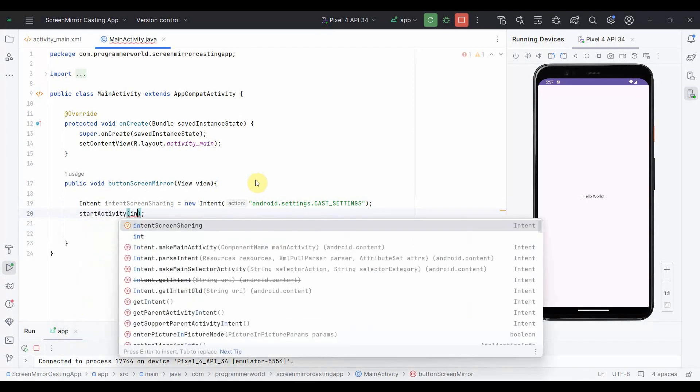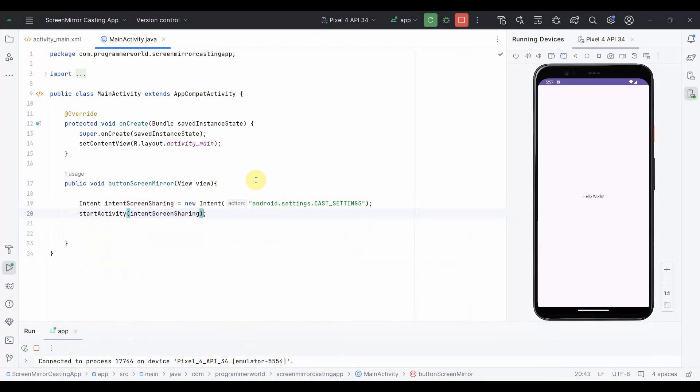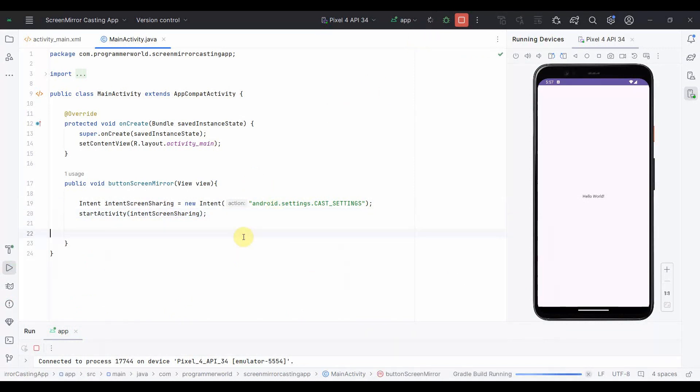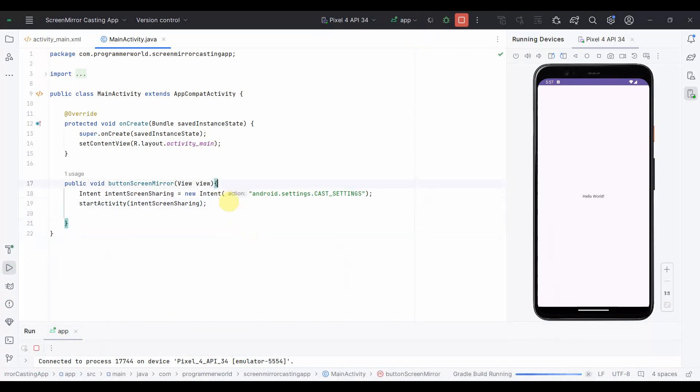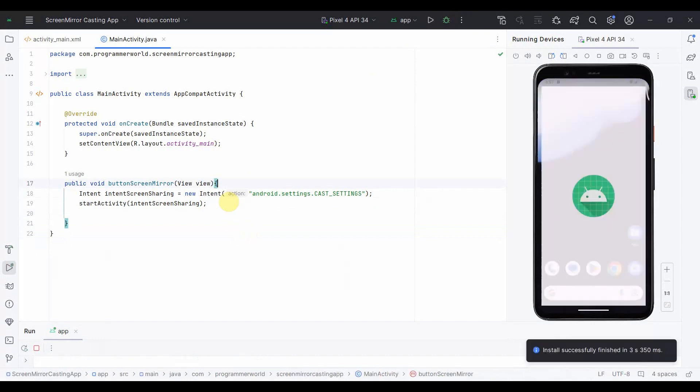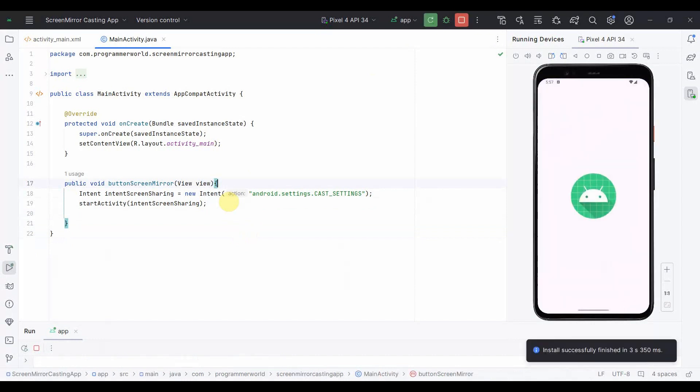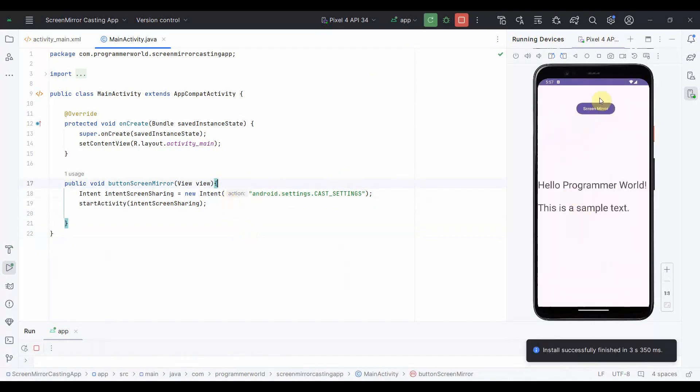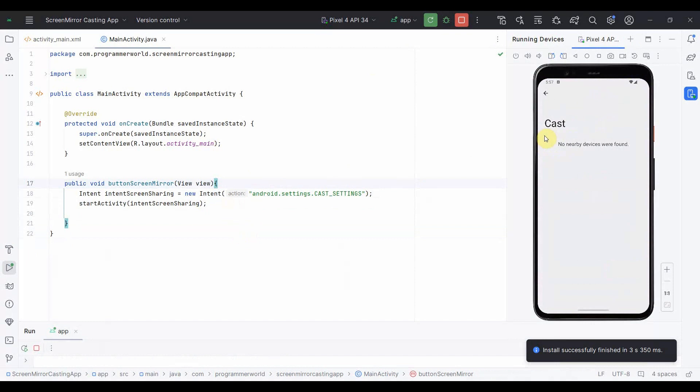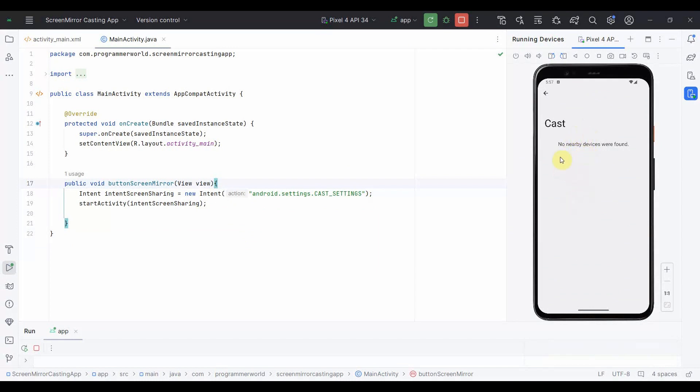So let me rerun and see how it comes. The app is loading now. Yeah, perfect. So this is the app. If I click here, it takes me to the cast place where I can choose the nearby devices which are running. Once I click that, it will cast and start casting.